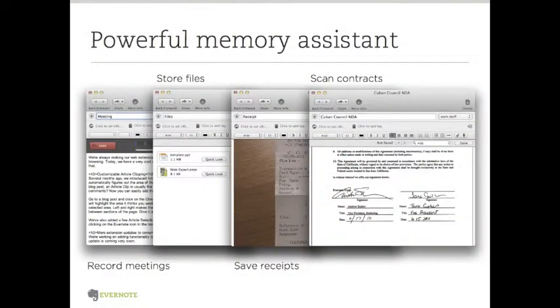Since our notes are really structured and have a lot of information you can put in with them, Evernote can be used to record meetings, to store information in files, save receipts, and also scan contracts. Those are just basic usages, but you can find many other ways of using Evernote.